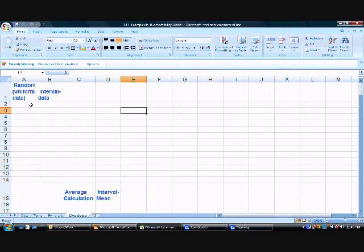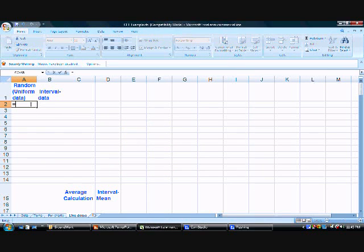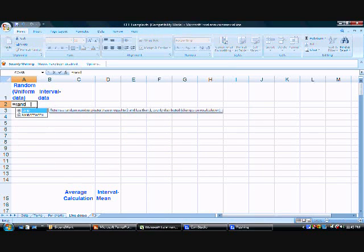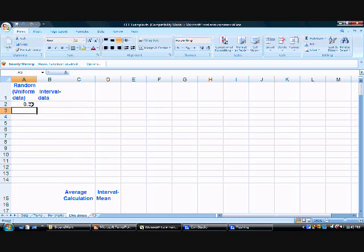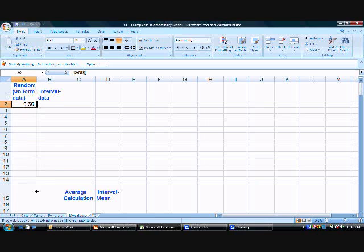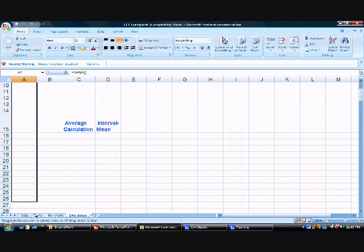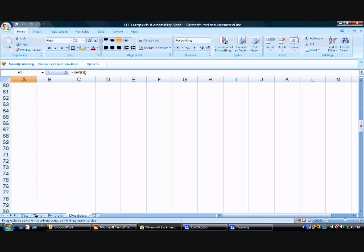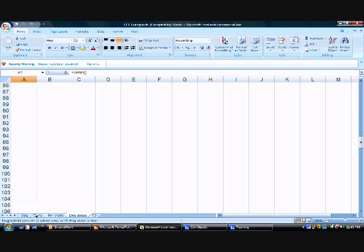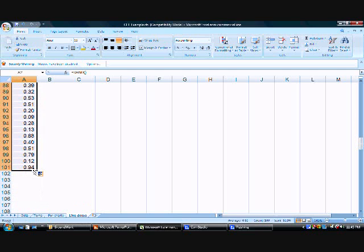Here I'm going to use the RAND formula that generates a random number between 0 and 1. I'm going to drag it to cell row 101 so that I'm generating 100 random numbers.